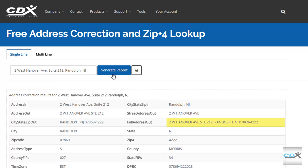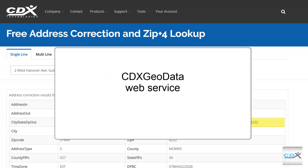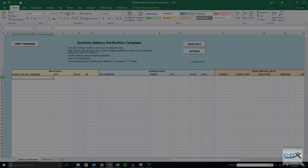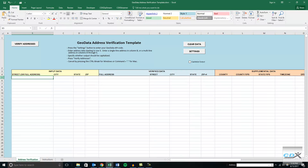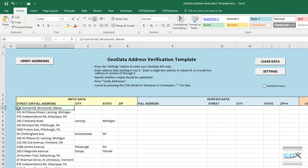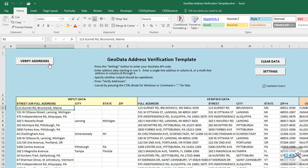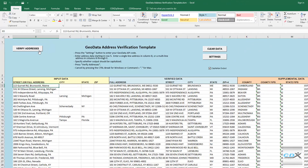If you have a long list of addresses, our web service CDX Geodata can work with large amounts of data in an Excel template. Just download the free template shown here and paste your list. Addresses can be in a single column, or in separate columns like this one. Specify if you want the output in all caps, then press Verify Addresses. The template will automatically call the Geodata web service and get standardized addresses with ZIP Plus 4 codes.